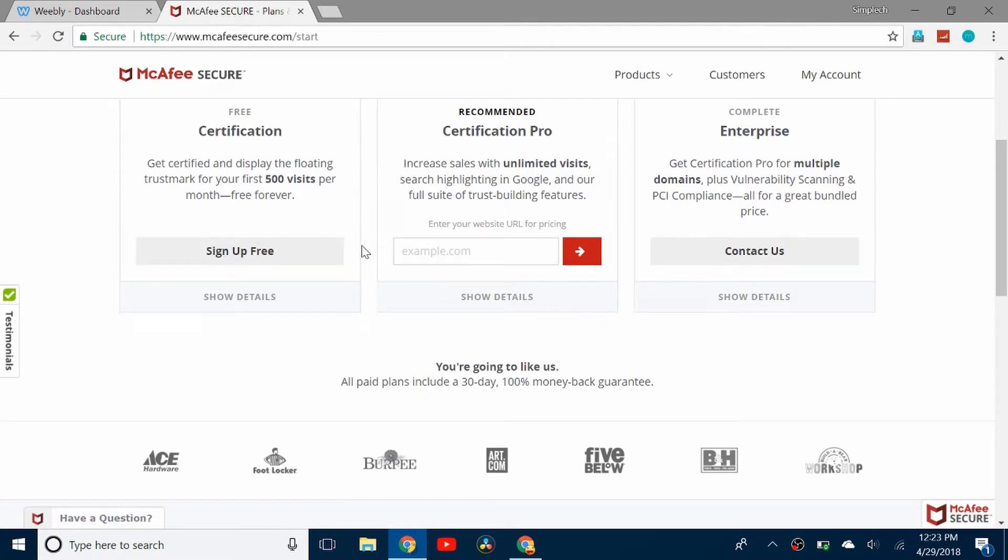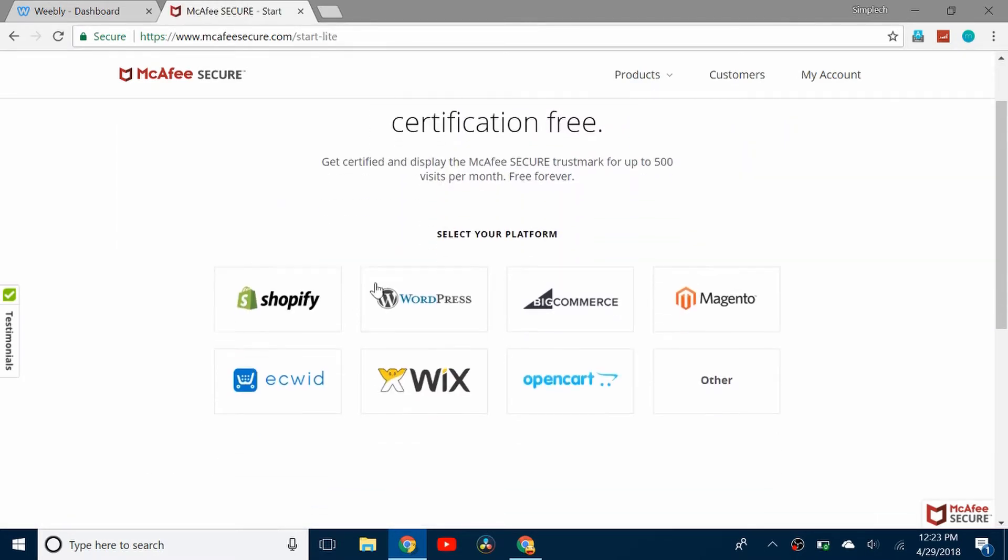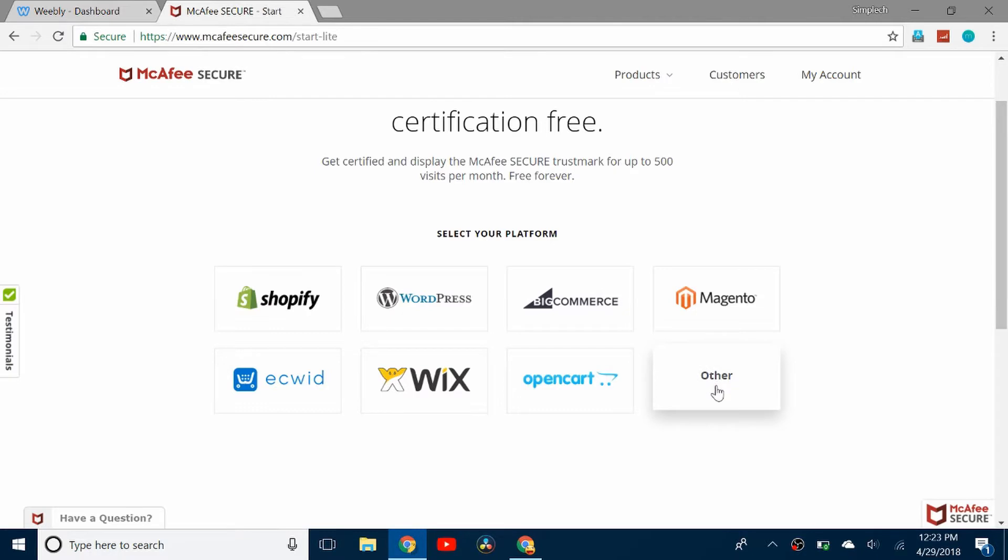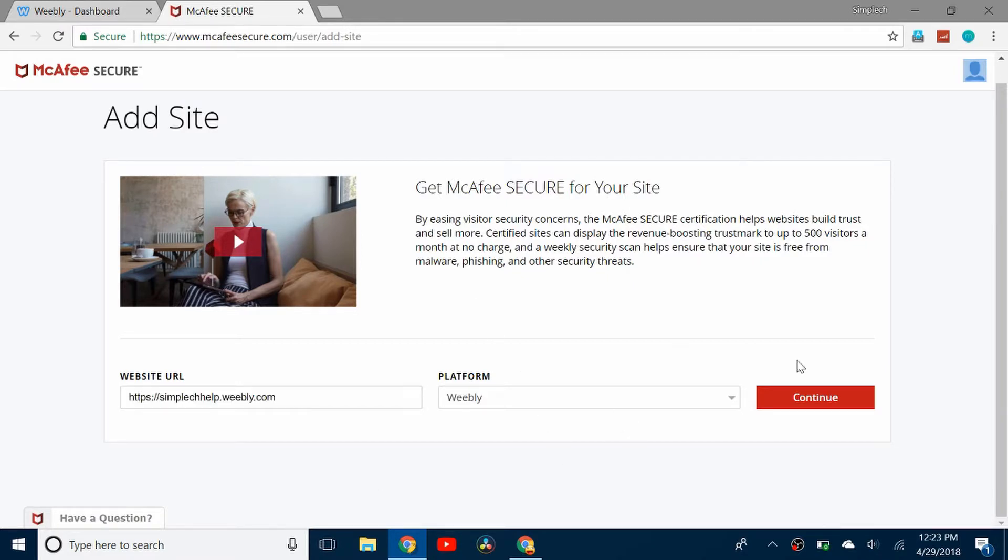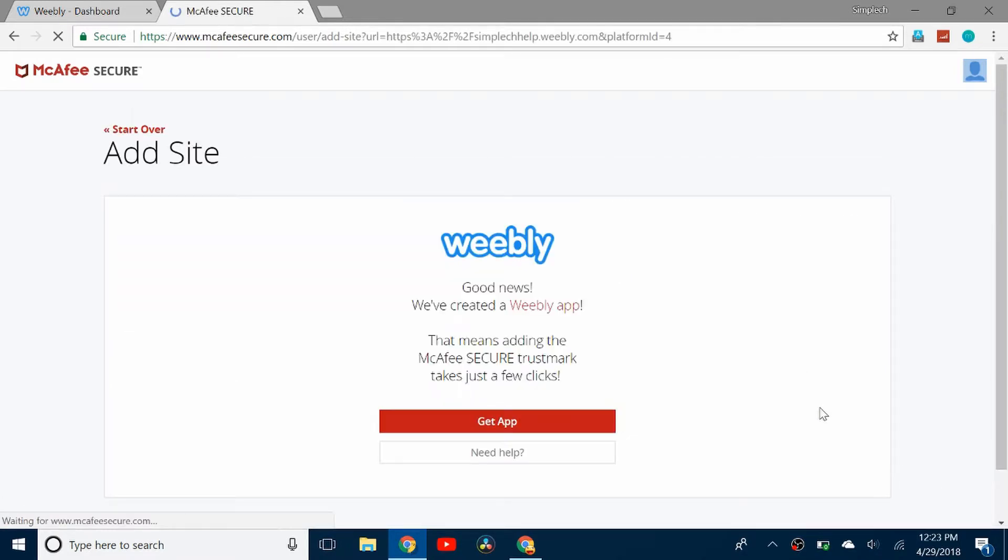Again it's going to give you three different options, so I'm going to click on sign up free. Again other. You're going to enter in your website URL and you have to put in the HTTP or HTTPS in the beginning otherwise it won't work. Once you've put in the information click continue.